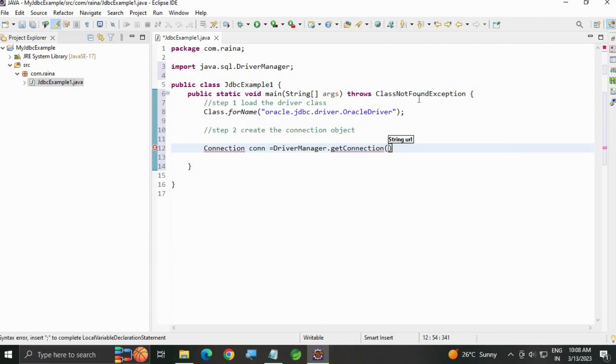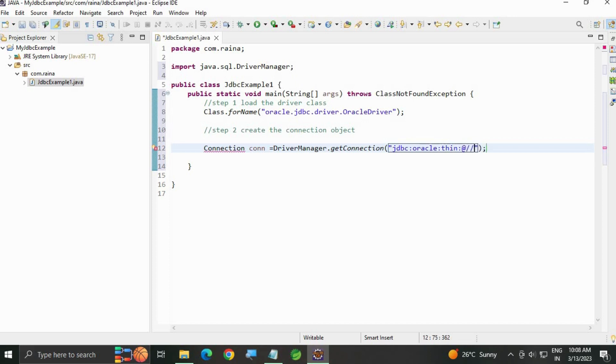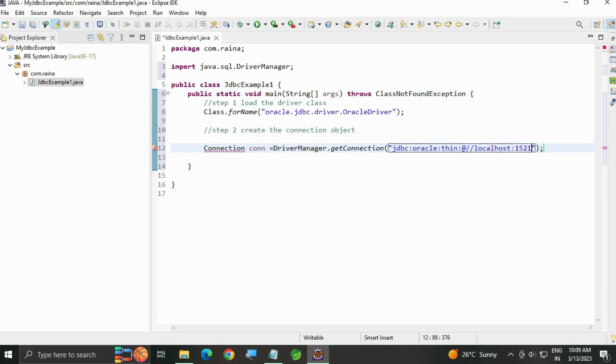In double quotes we are going to specify the connection string, semicolon. Let's start writing: jdbc colon oracle colon thin, it's a driver, colon at address localhost colon, now the port number, 1521 is the default port number of Oracle, and service name orclpdb.